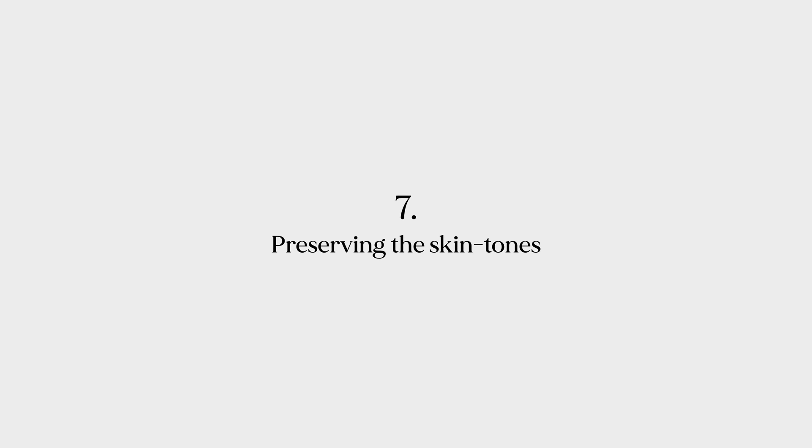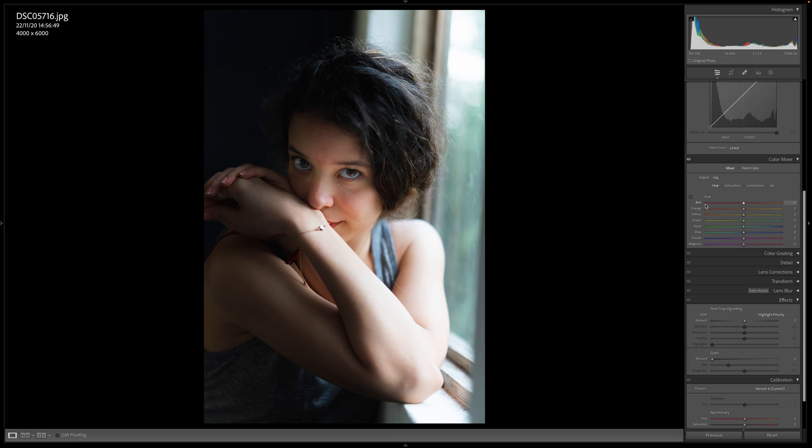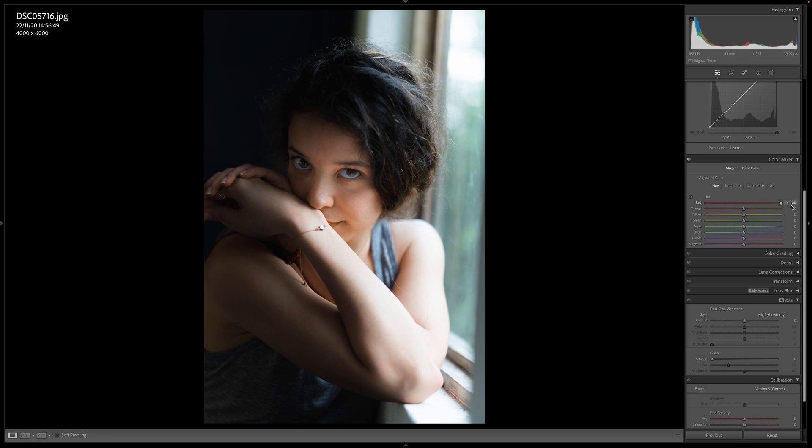Number seven, the most important thing: preserving the skin tones. Nothing shouts beginner louder than messed-up skin tones — orangey, green, or desaturated skin tones are a no-go, whether you're editing video or photo. In Lightroom, several tools can affect skin tones: camera calibration, color grading, and particularly in HSL, the red, orange, and magenta sliders. These three control all the skin tones of the entire human population — whether black, brown, white, pink, or yellow. If you're a portrait or wedding photographer, leave these three at zero in hue, saturation, and luminance. If you're shooting street photography with faces, be very conservative with any movements in these three colors.